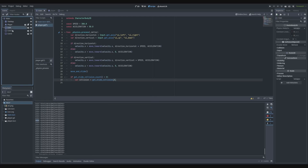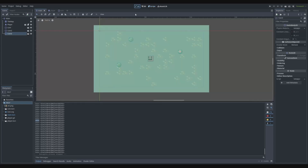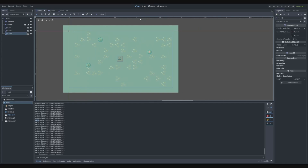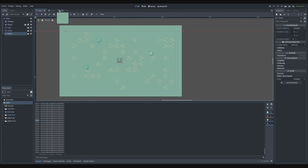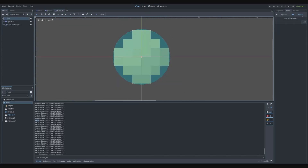We could use the name, but the issue is coins have different names — coin, coin2, coin3 — and we can't guarantee consistent naming. So what we can do is use groups. If we go to the 2D scene, go to coin, then go to Node and then Groups, we can add a group.